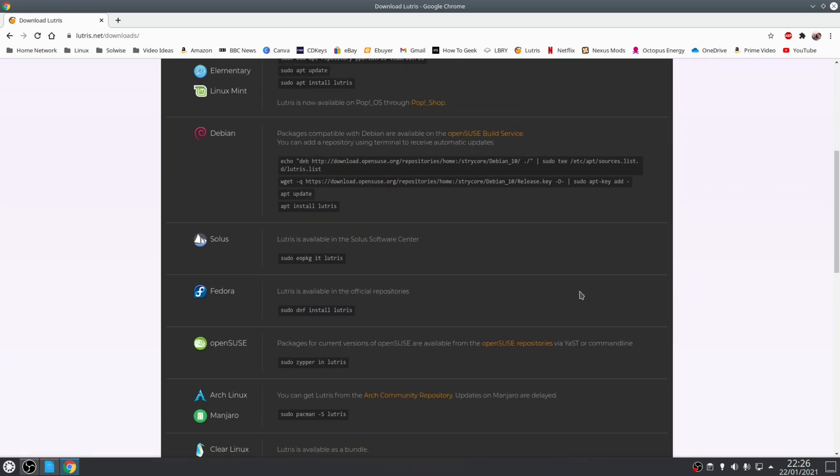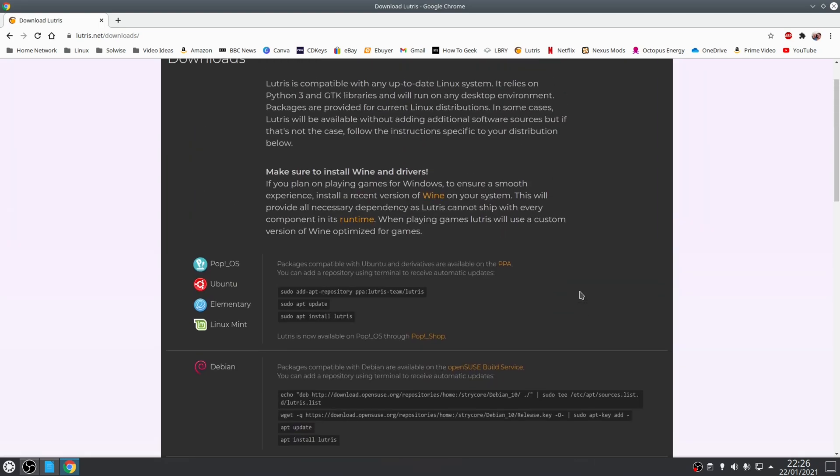So for example, if you're running a Ubuntu based distribution you'll find that you'll need to add the Lutris PPA to your system and then install from there. Now one exception to that rule is Pop!_OS as you can install Lutris directly from the Pop!_Shop, but ultimately just choose the method that is applicable to your distribution.